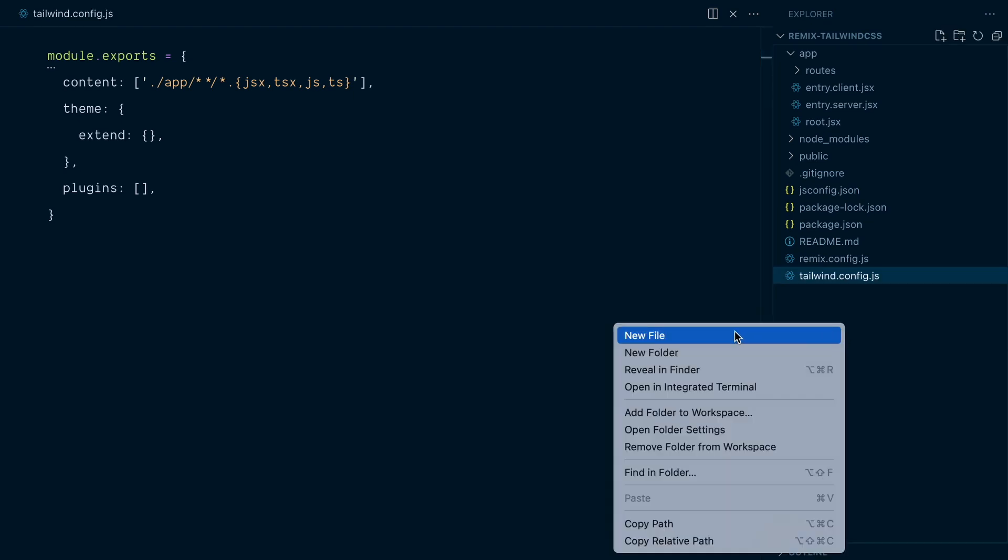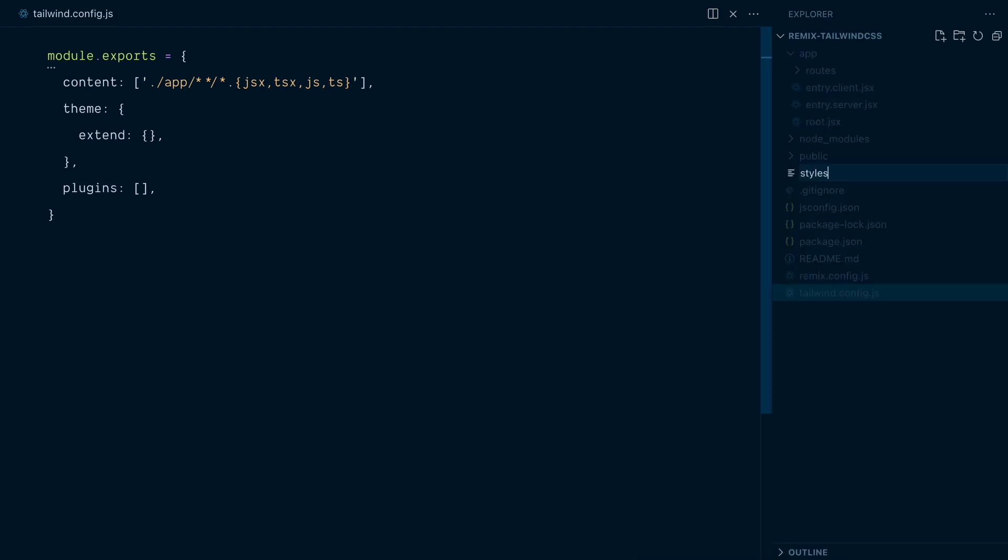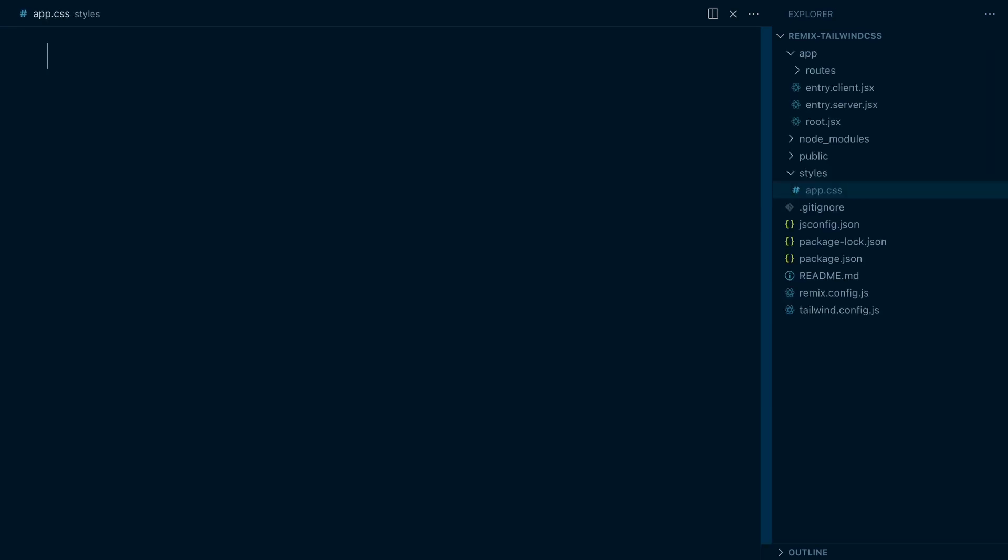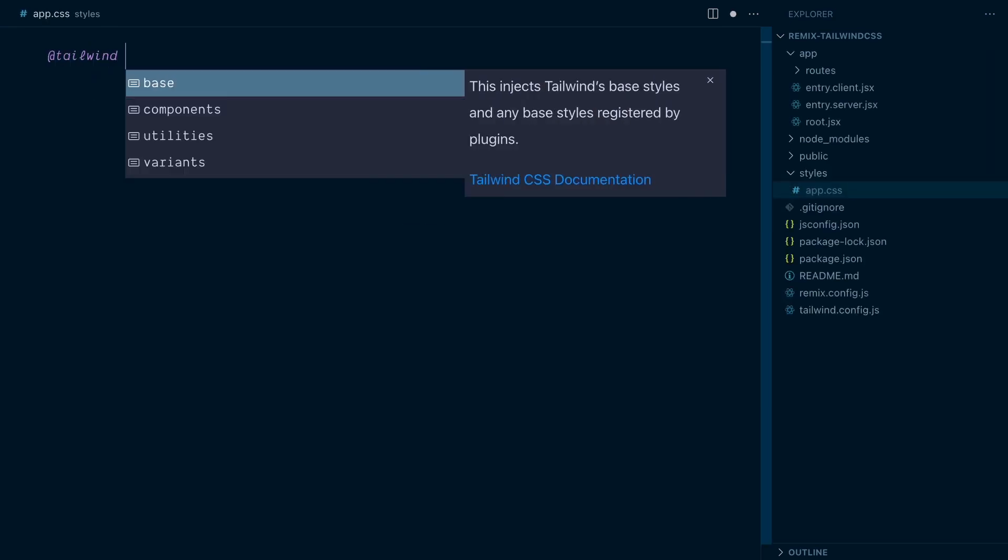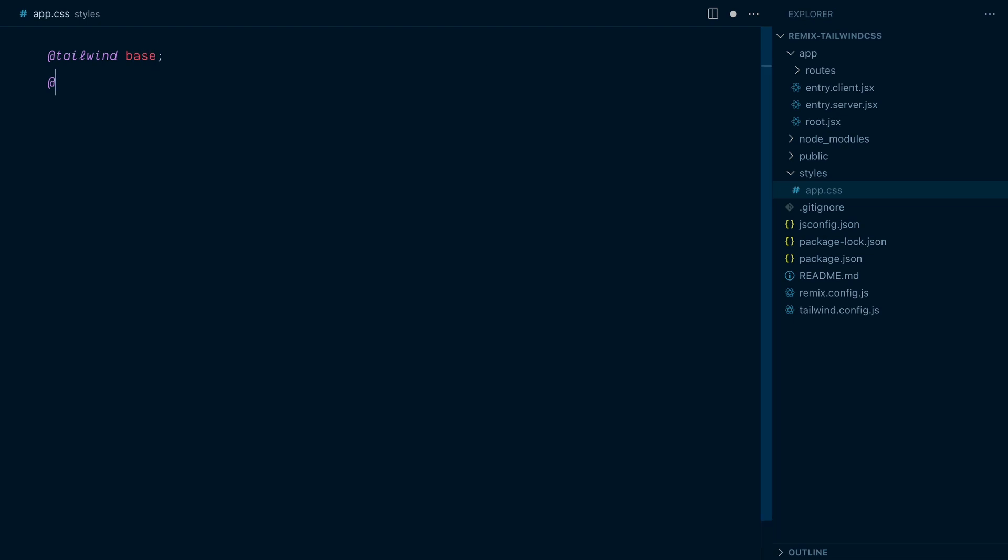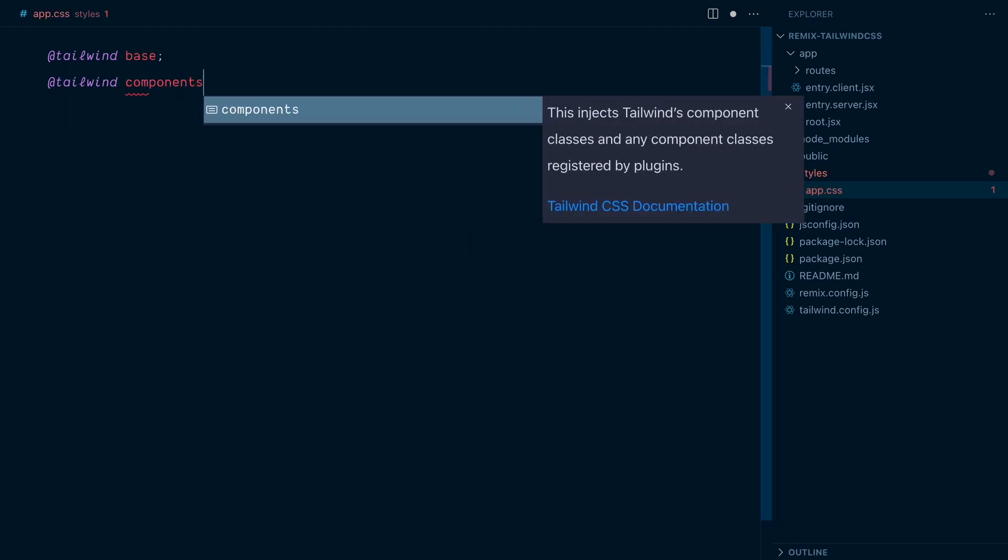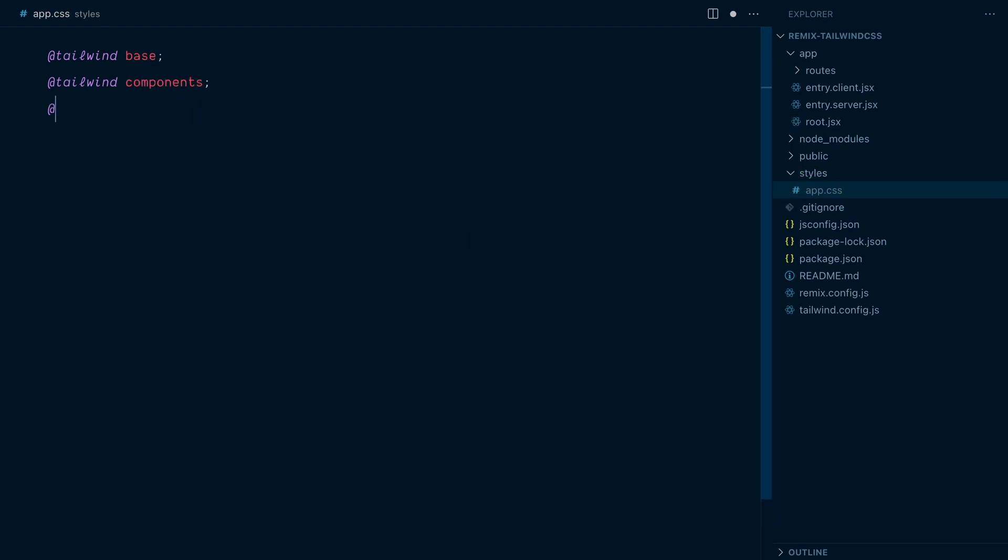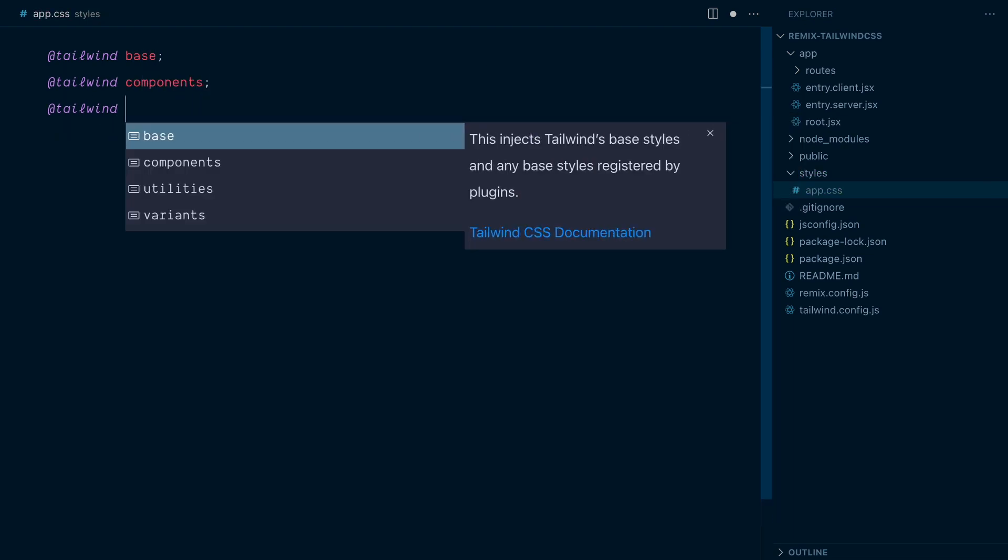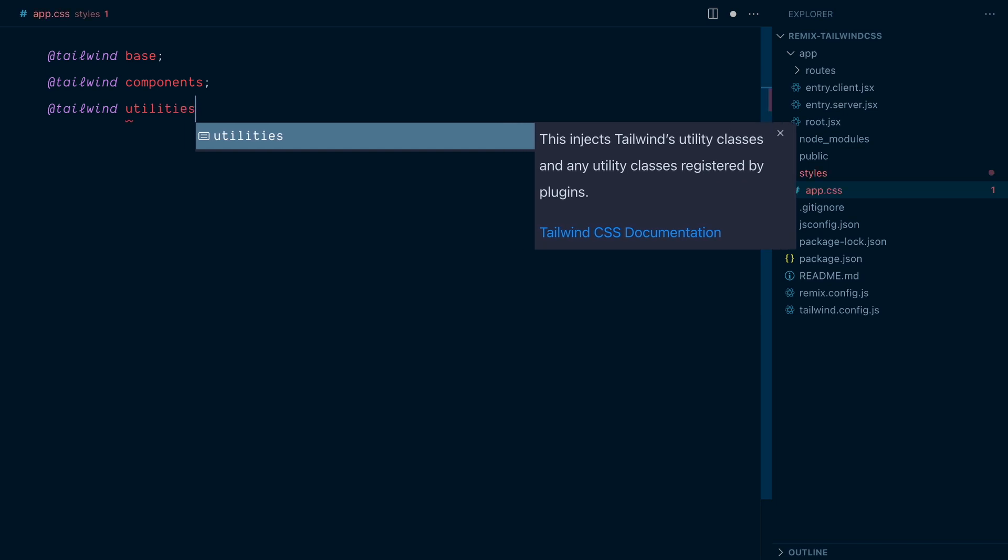Next, I will create a new styles directory. And inside of it, I will have a file called app.css. In there, I'll have the three Tailwind directives, at Tailwind Base, at Tailwind Components, and at Tailwind Utilities.